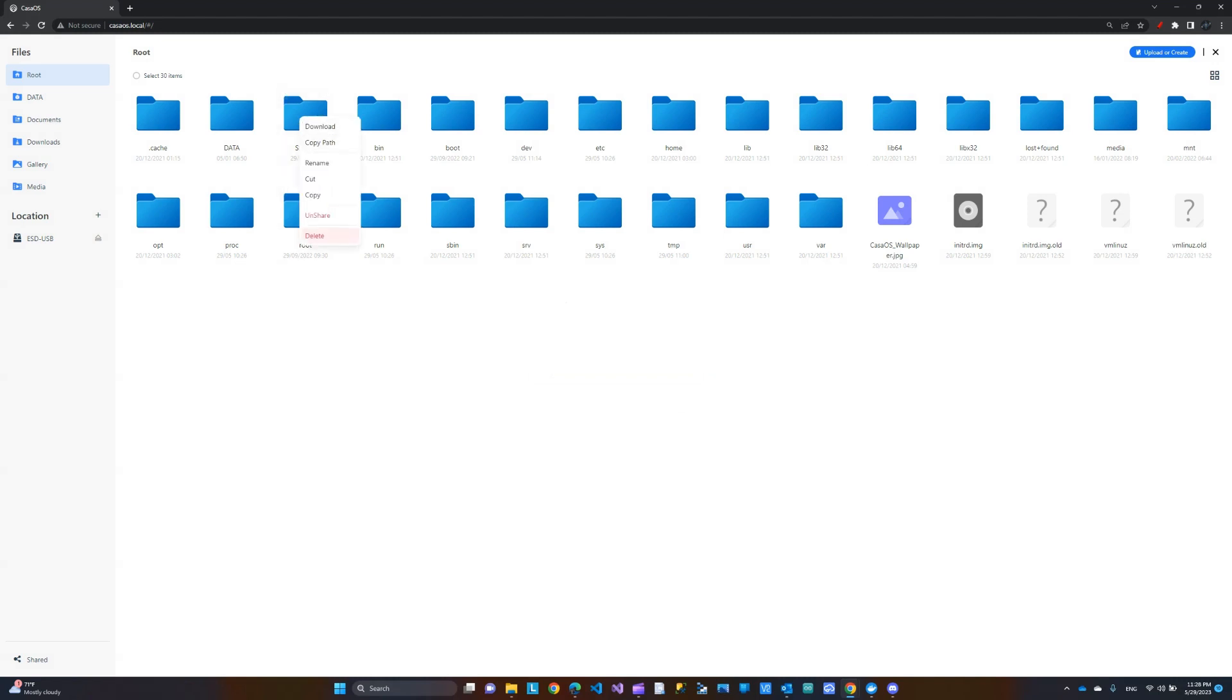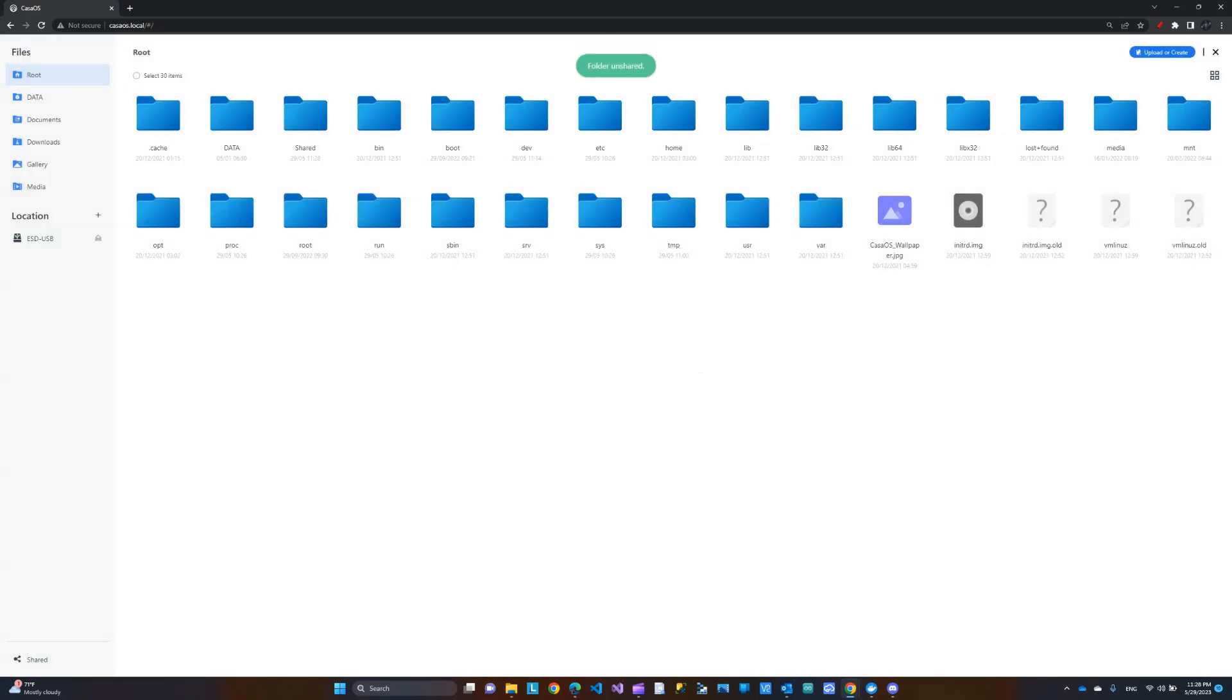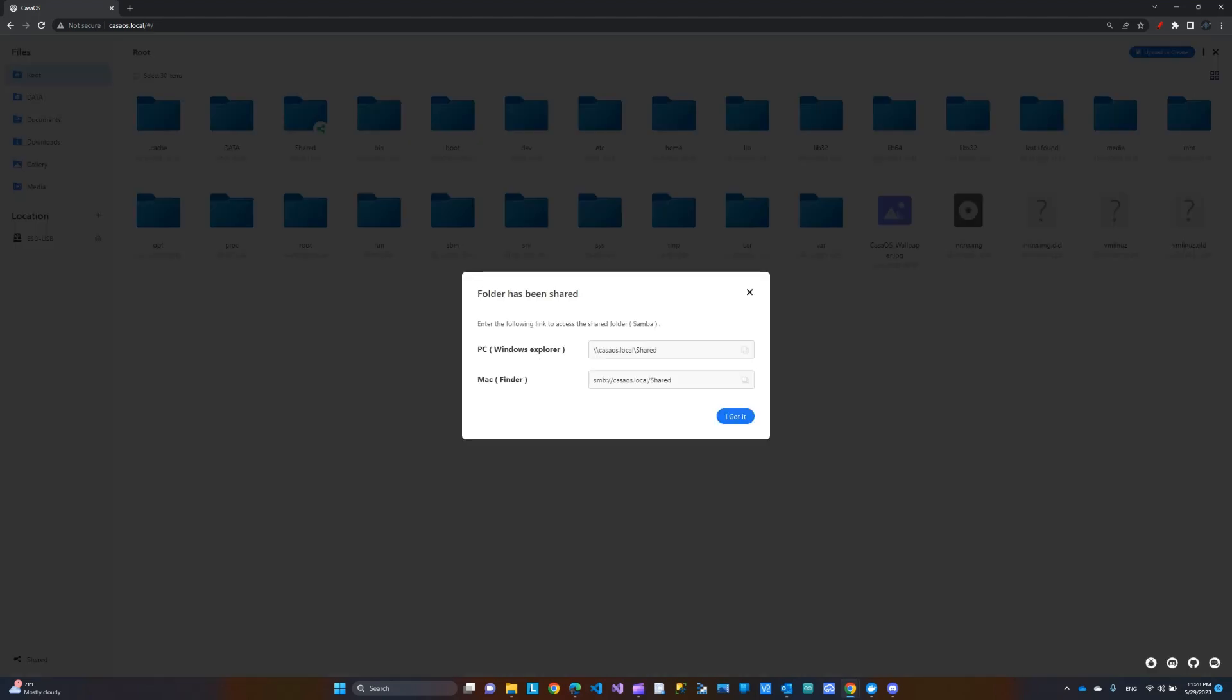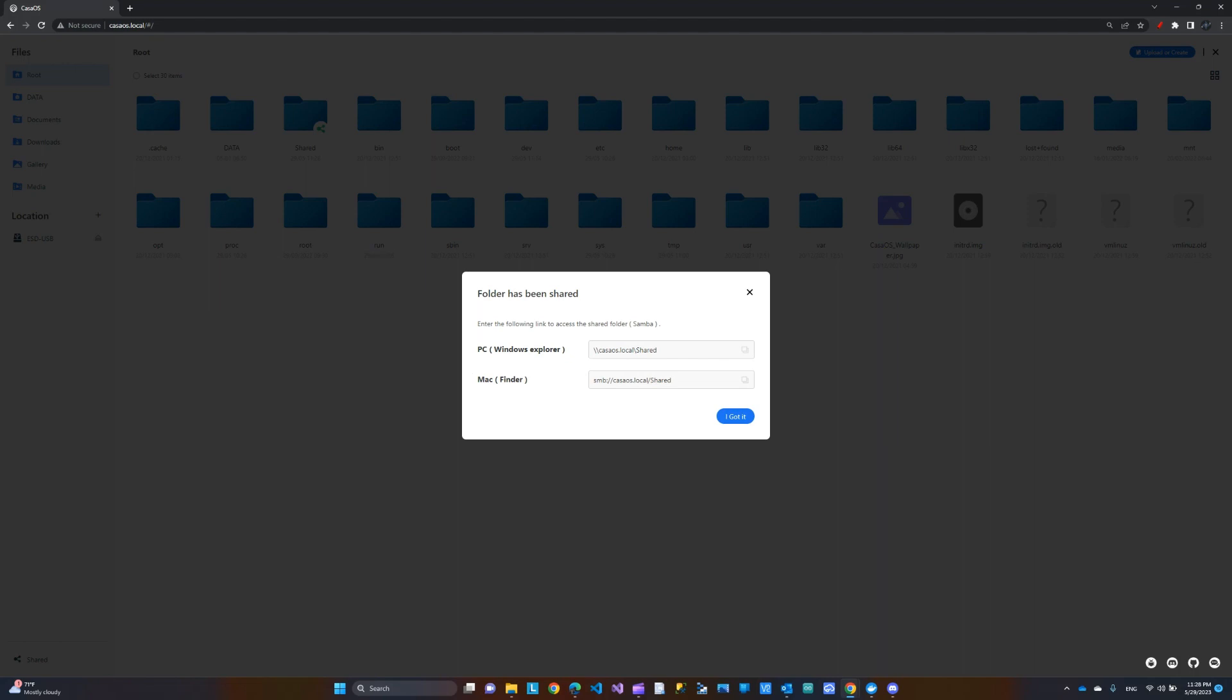You would right click and then, well, let me unshare it first. So, this is the shared folder. I can right click and then share. And then here, it gives me the path that I need to add this folder using. So, I'm using Windows. If you're using Mac, this is the path. So, I'm just going to copy this for Windows.